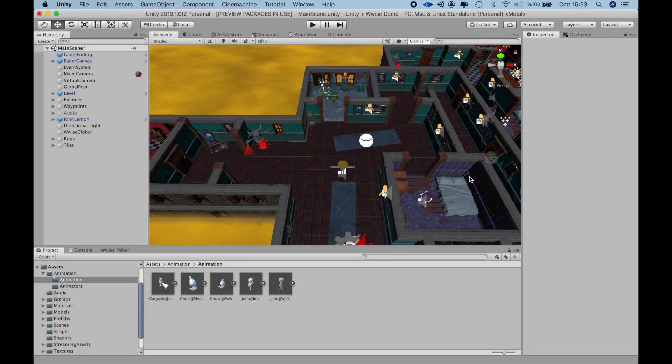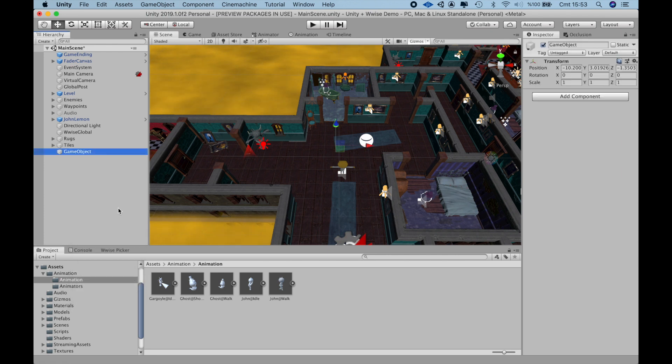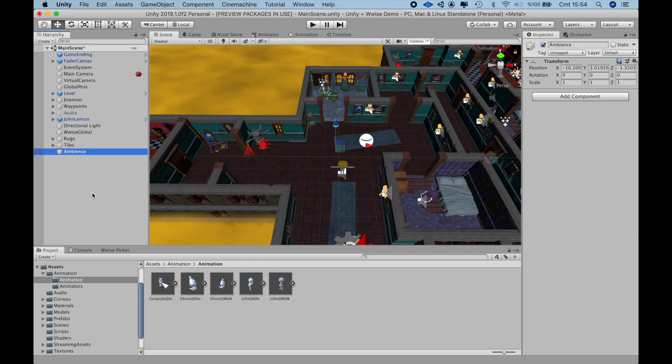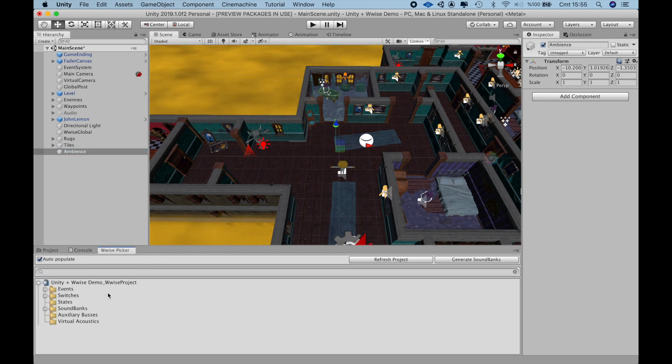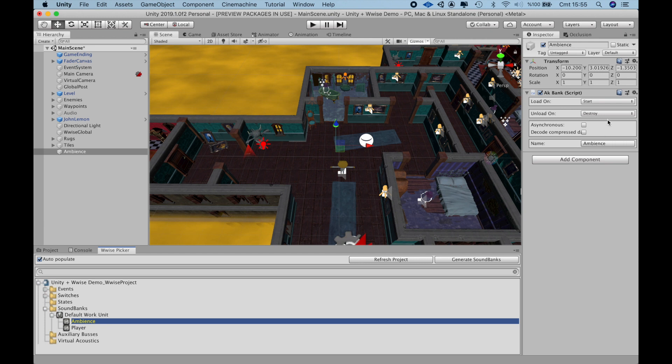To play these in our game engine, I will create an empty object for these two events, the Ambient event and Game Start event.